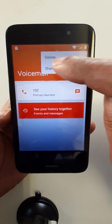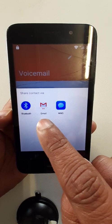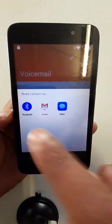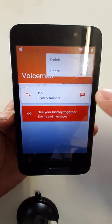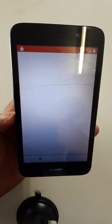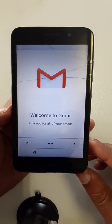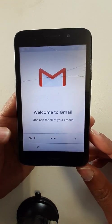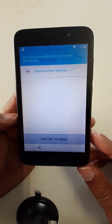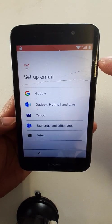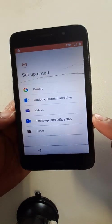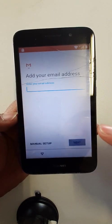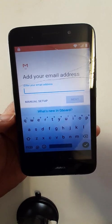Share. Gmail. Click here. Add an email address. Other. Write here any email address.